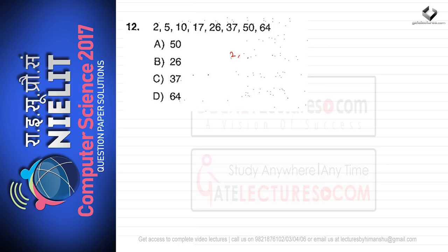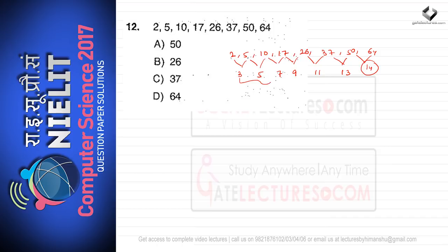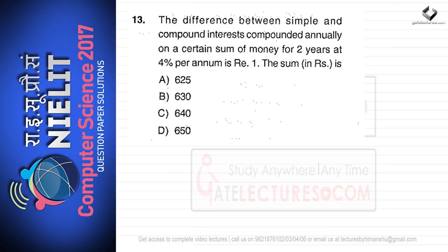Question 12: the series is 2, 5, 10, 17, 26, 37, 50, 64. The gaps between consecutive terms are 3, 5, 7, 9, 11, 13 — a series of increasing odd numbers — but the gap between 50 and 64 is 14, not 15. So 64 is the odd one out; the correct answer is option D.